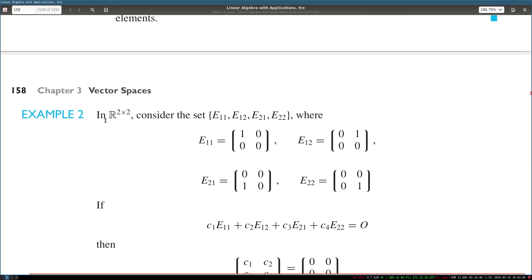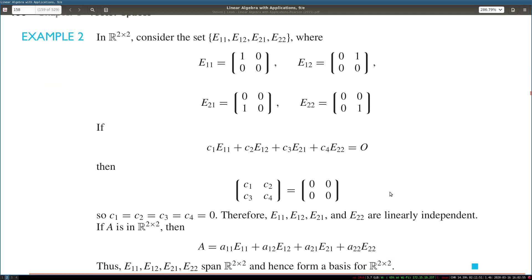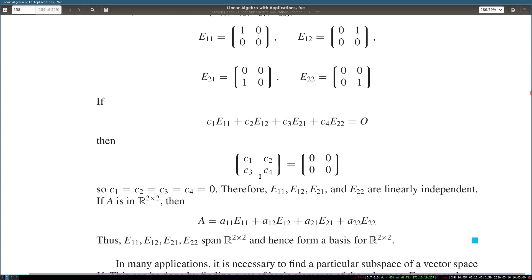If you have R2×2, that is the space of 2×2 matrices, then four matrices can be used to form a basis for this space, where each basis matrix has a 1 in one position and zeros elsewhere. When you take a linear combination of them, each matrix is used to change one value. So if you have a vector 1, 2, 3, 4, you can represent it as 1 times the first basis matrix plus 2 times the second plus 3 times the third plus 4 times the fourth, giving the 2×2 matrix with entries 1, 2, 3, 4.